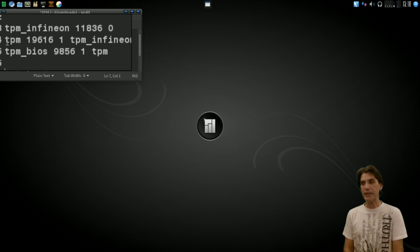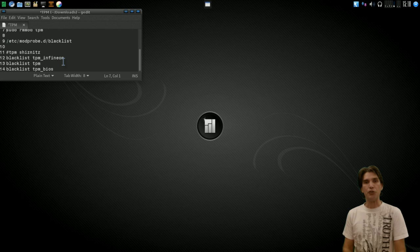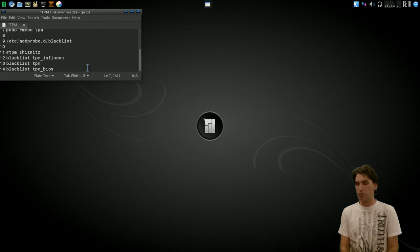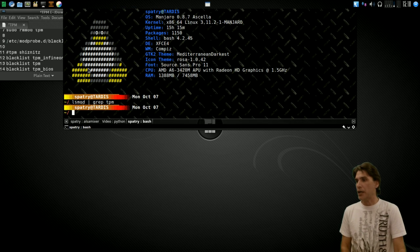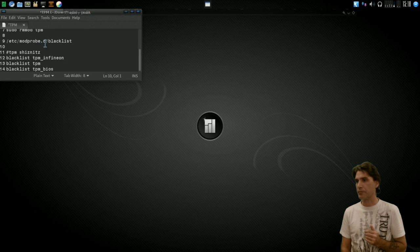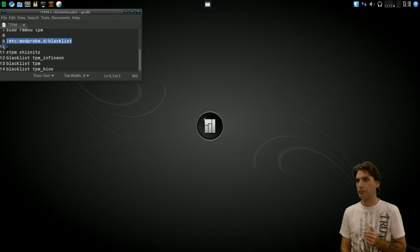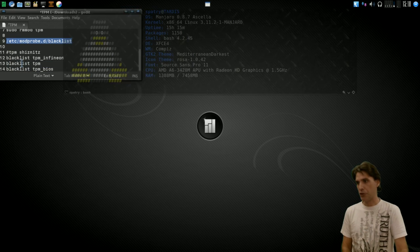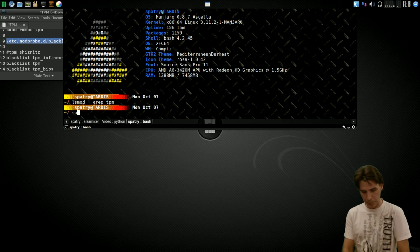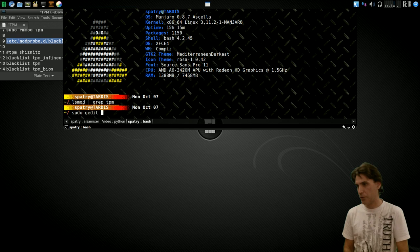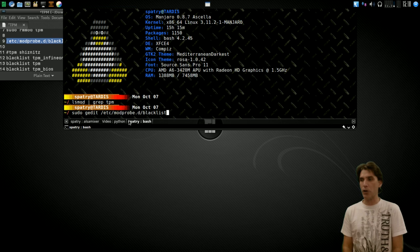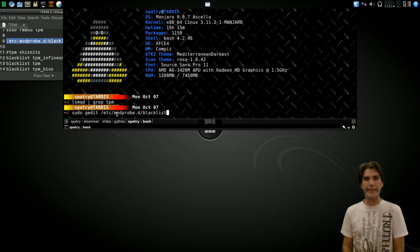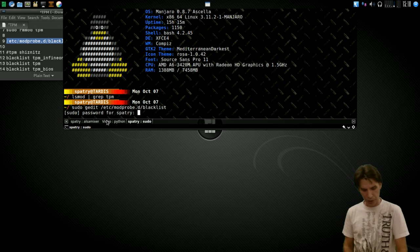Now, to make this permanent, you can actually use your favorite text editor and make a block list. So why don't we do that? This is the file that we want to edit. I'm going to go ahead and run sudo, gedit, and then the name of the file. The file that we are going to be editing is /etc/modprobe.d/blacklist. Press enter. It's going to ask for the password.